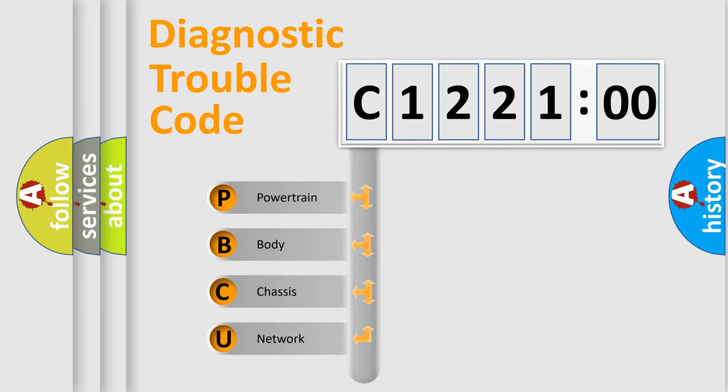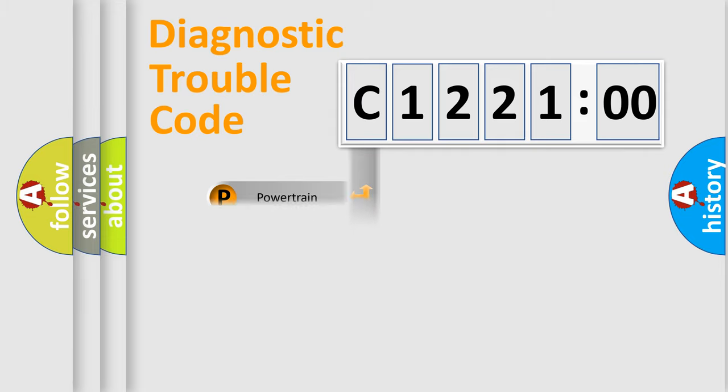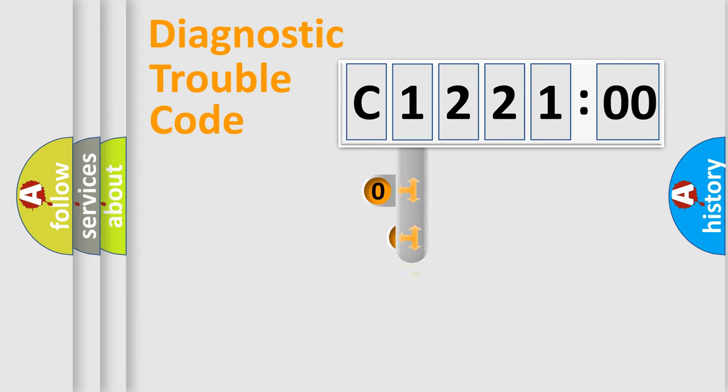We divide the electric system of automobile into four basic units: Powertrain, Body, Chassis, and Network.